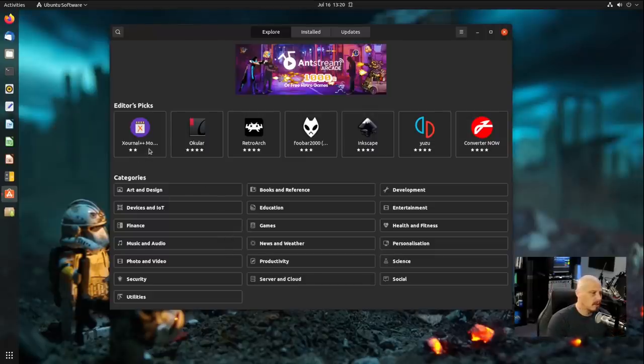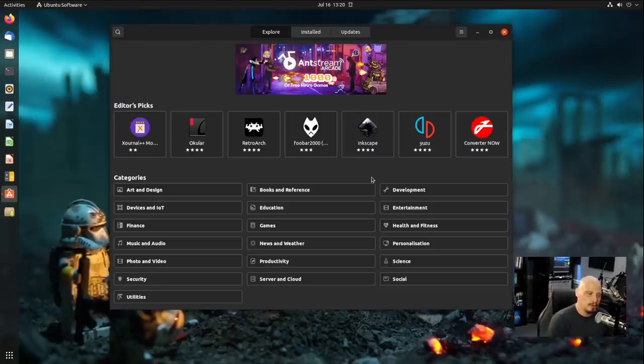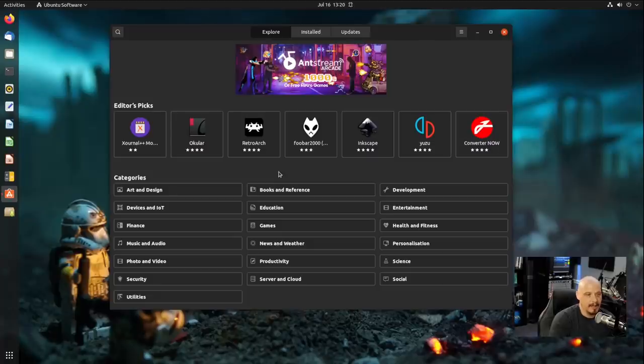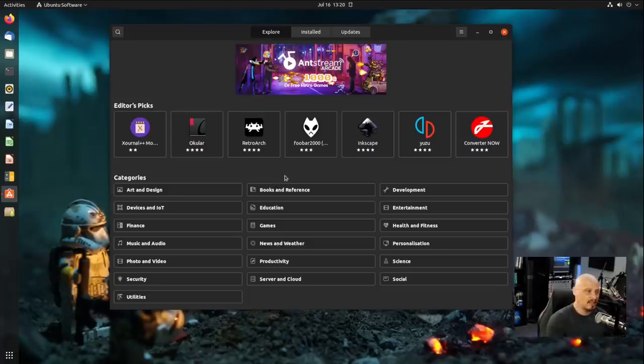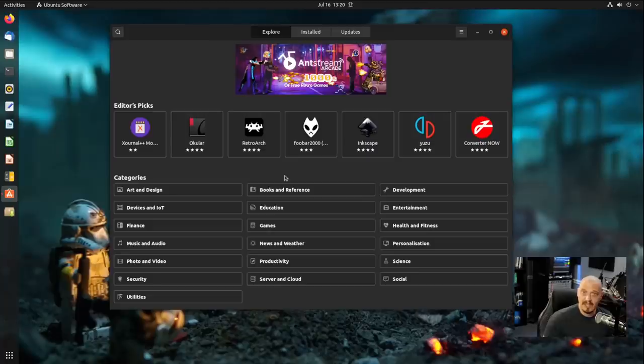So you get logos for the programs. You get screenshots of the programs. You get user reviews. You get user ratings, one star through five stars. And it slows these package managers. Sometimes the pages take forever to load, especially if there's a lot of images on the page. And it's all, for the most part, useless information that most of the time you don't need.